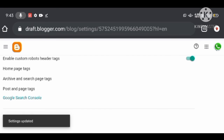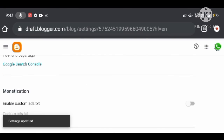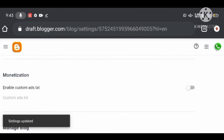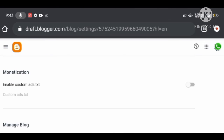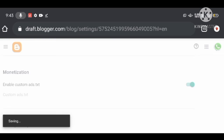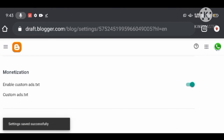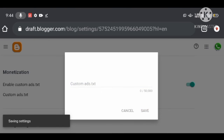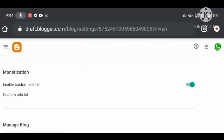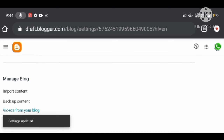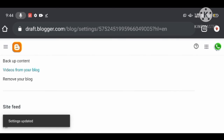Under Monetization settings, you can only proceed once you are approved by Google AdSense. You will then turn on Custom ads.txt and fill out your ads.txt file. This is only available when your blog is approved by Google AdSense for showing advertisements.